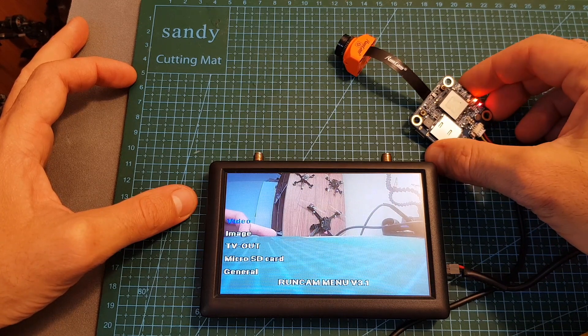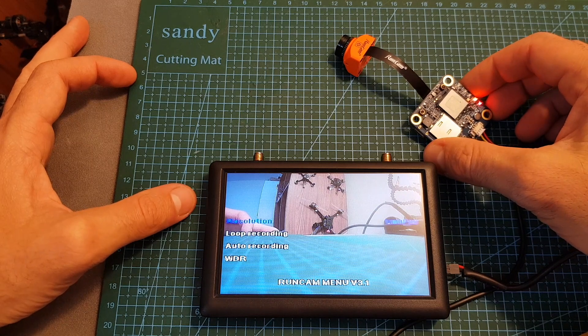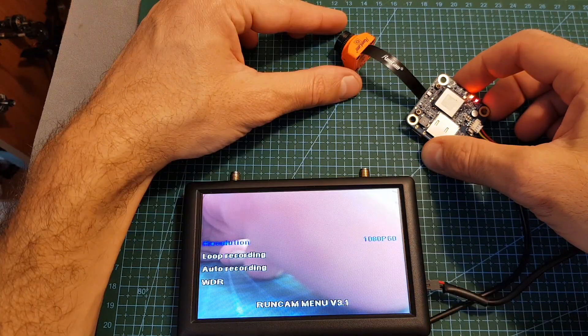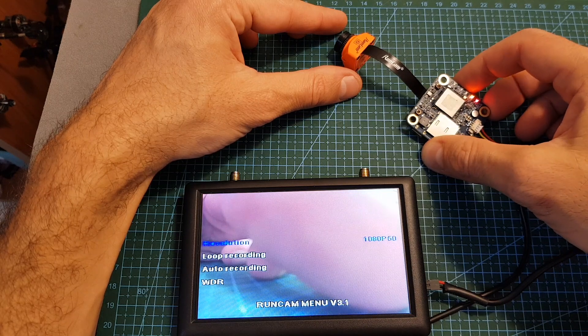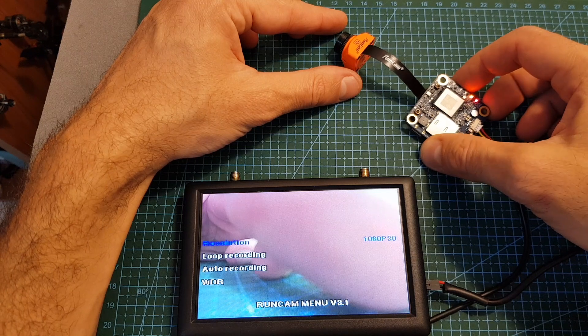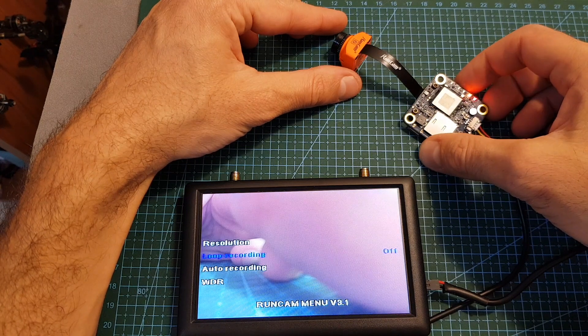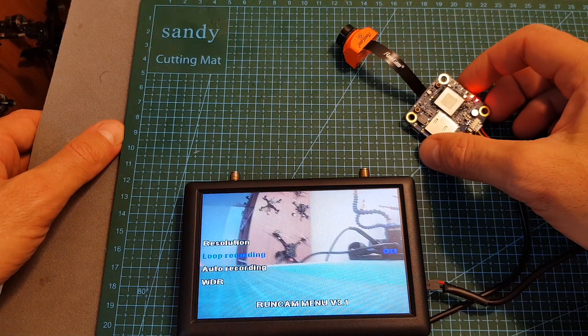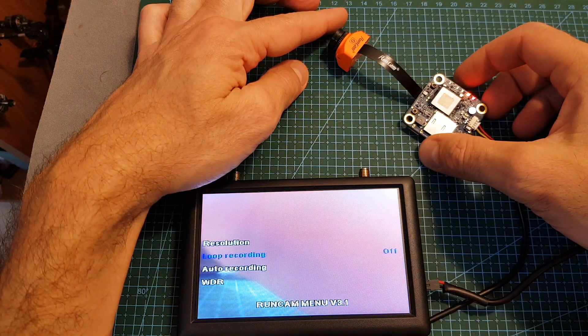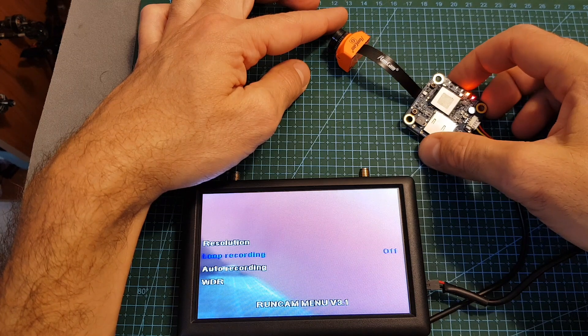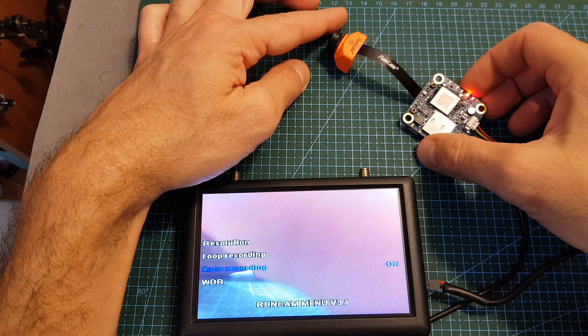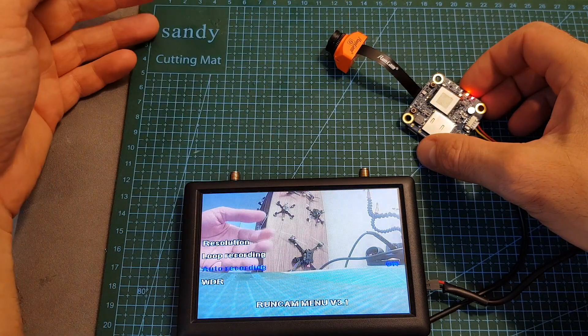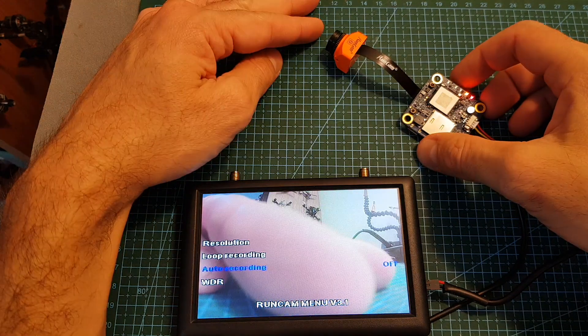Under video we can adjust the resolution of the camera. By default it is set to 1080p 60 frames per second. You can change it to 1080p 50 frames per second, 1080p 30 frames per second, and 720p 60 frames per second. Next you can set the loop recording. By default it is set to off. Loop recording means that it's going to create a new file every certain amount of time. So you can change the setting to one, two, and five minutes. Next you can turn on and off the auto recording, which means the camera is going to start recording whenever it's going to be connected.